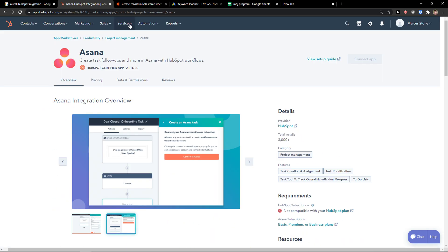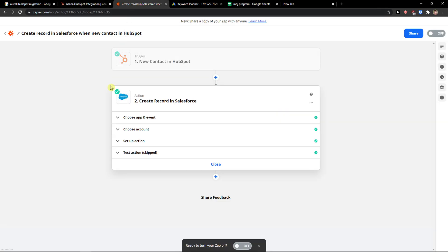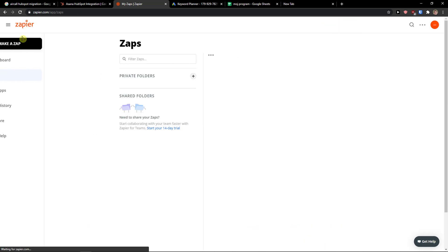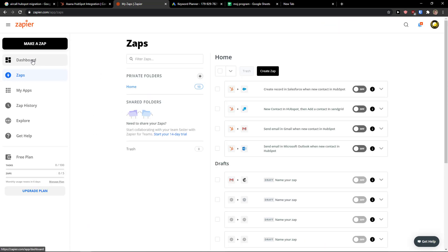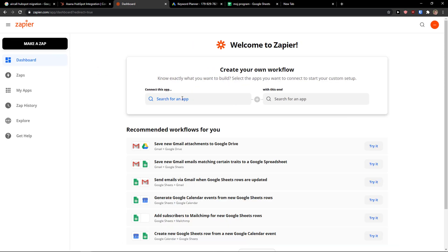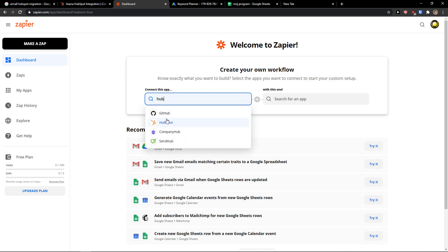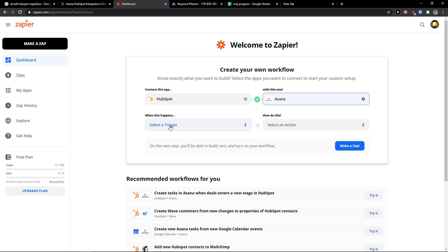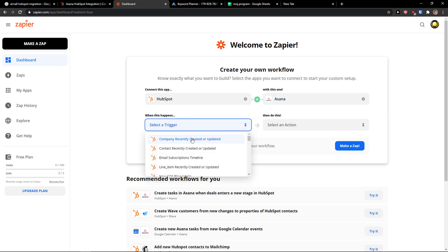Another way is to come to zapier.com and create a zap between HubSpot and Asana. So, dashboard, search for and add HubSpot, and then I'm going to Asana, and voila.